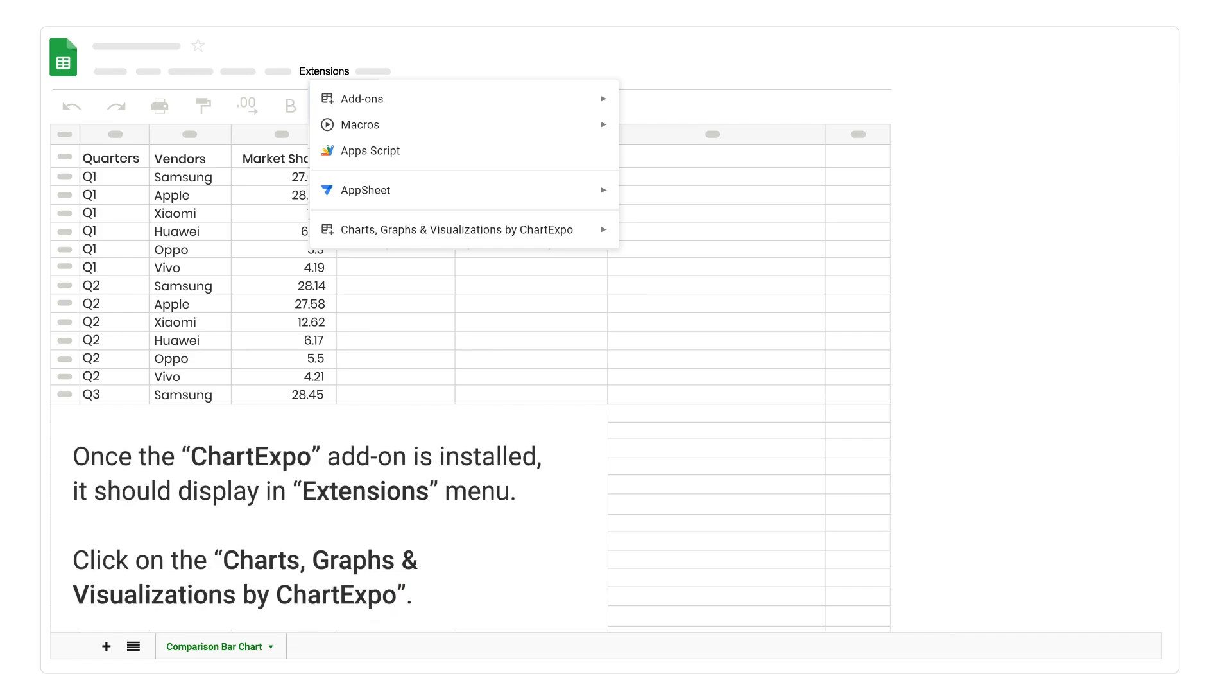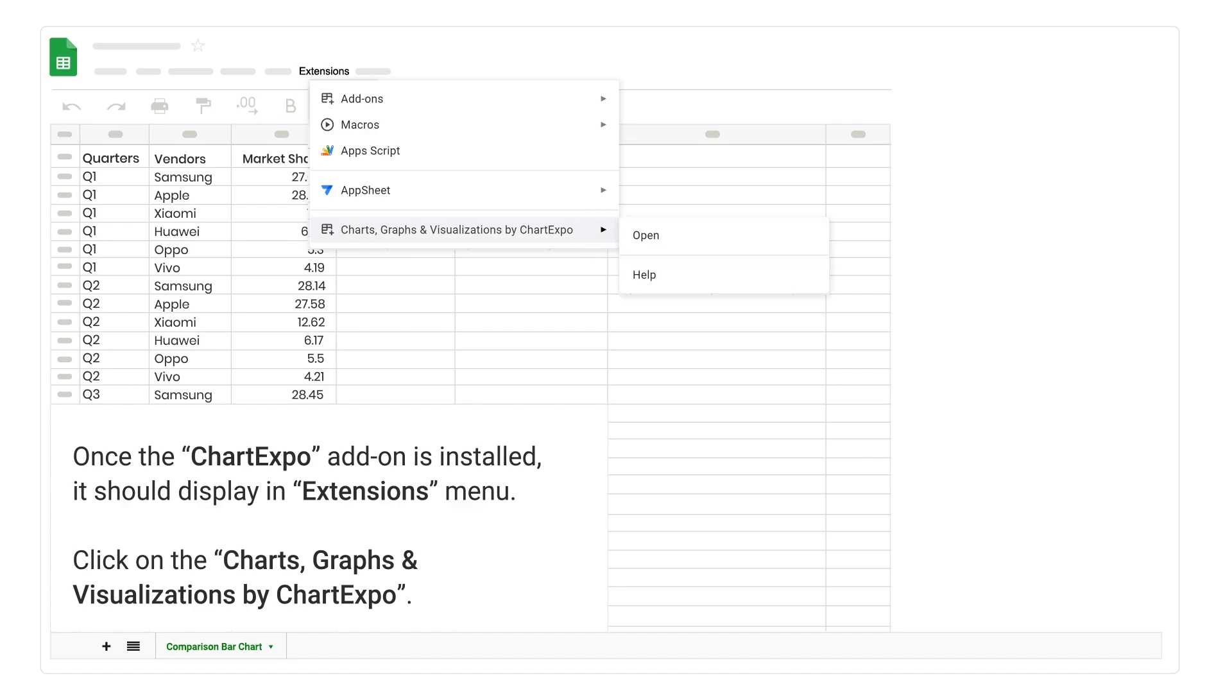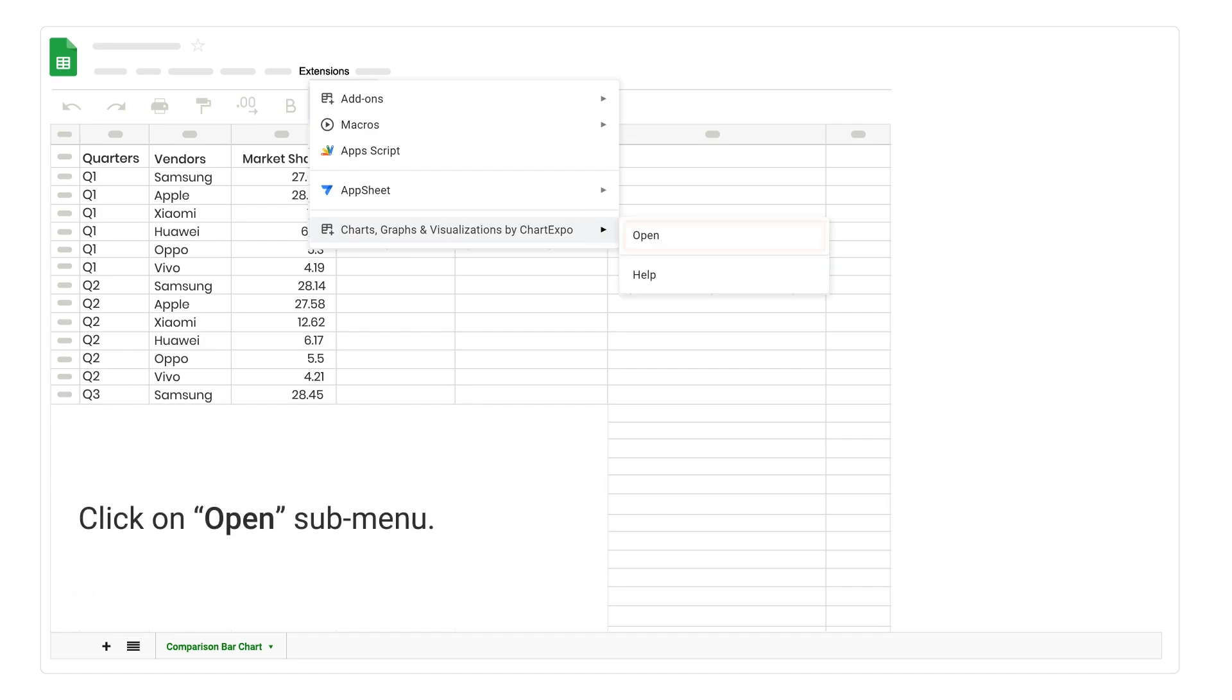Once the Chart Expo add-on is installed, it should display an extensions menu. Click on Charts, Graphs, and Visualizations by Chart Expo. Click on Open Submenu.